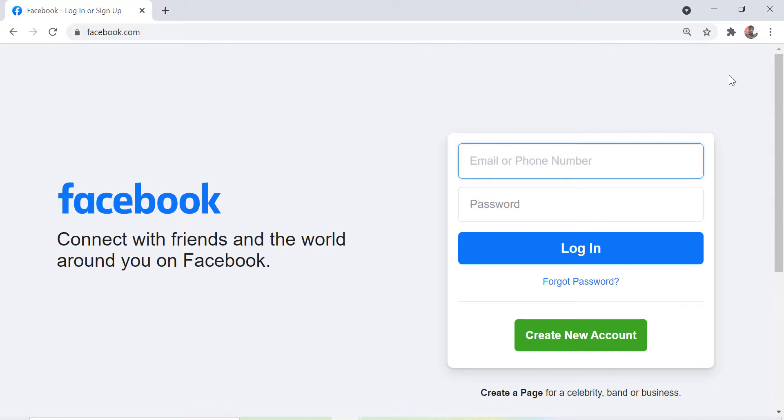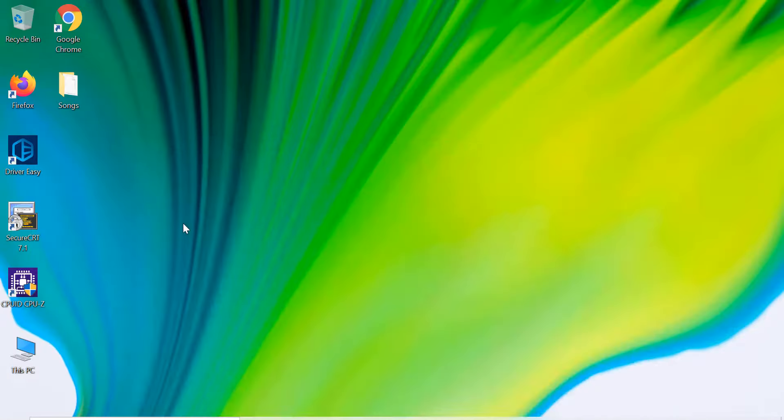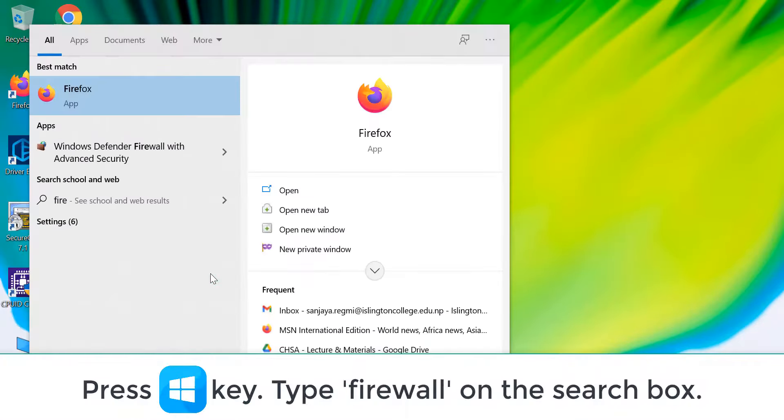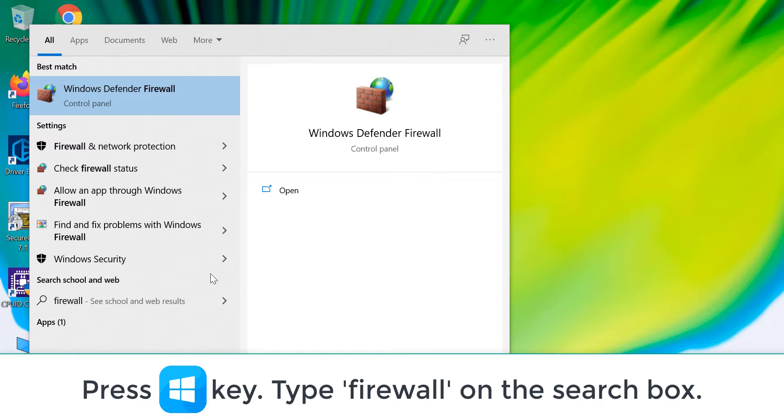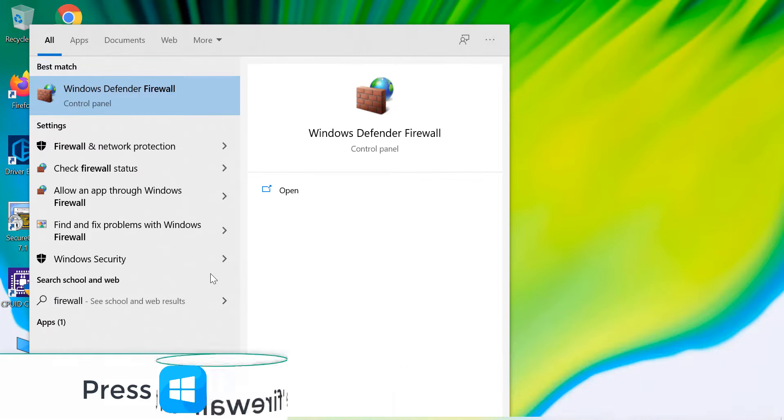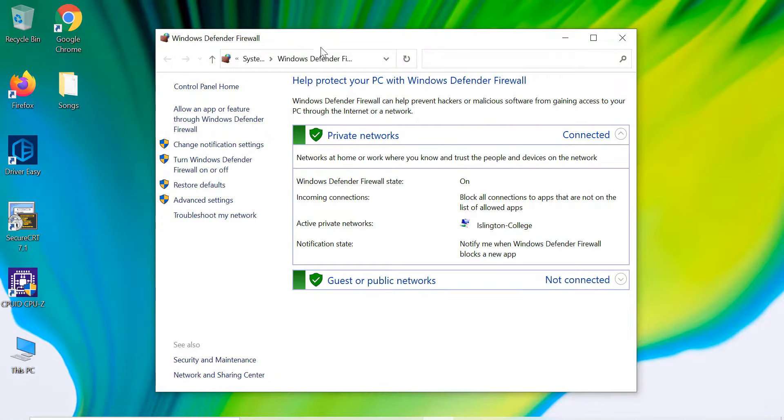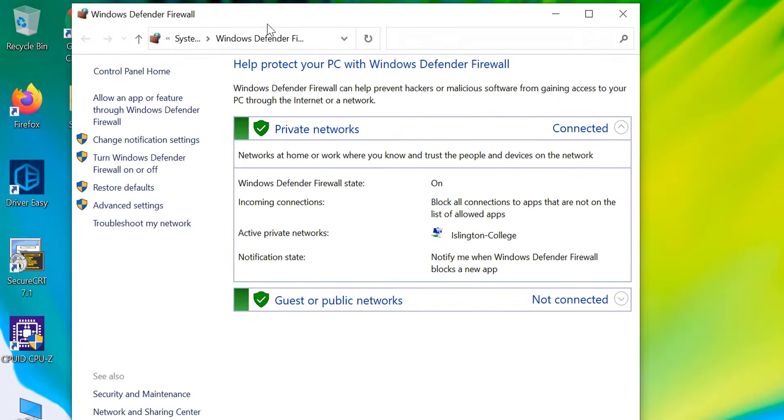But we want it not to open on any of the browsers in this computer. For this, let's first open Windows Firewall by simply pressing the Windows key and typing the keyword firewall. Now click on Windows Defender Firewall. On the left sidebar, click on Advanced Settings.